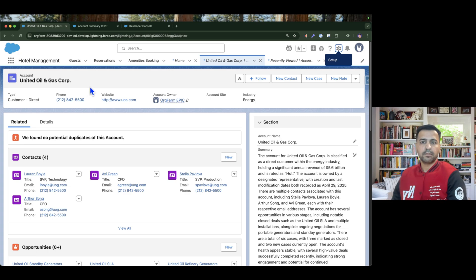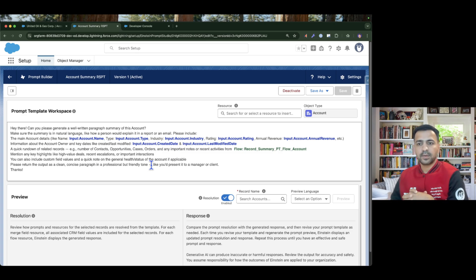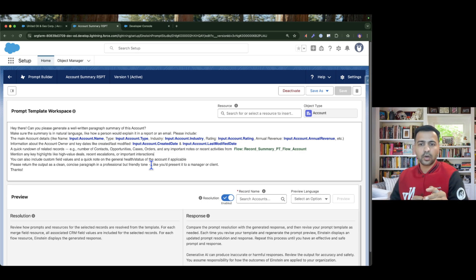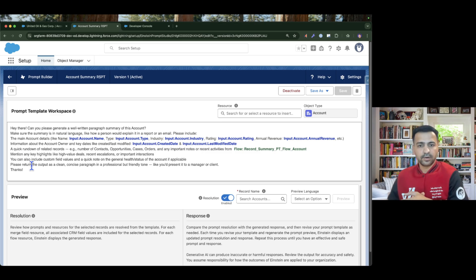If I jump back to my org, this is the record summary prompt template which I have created and I am going to use the same one. This is a simple prompt — we are giving it to the LLM to ask it to generate the account summary, and we have provided all the details related to the account: name, type, industry, rating, revenue, etc. We are also asking it to list down all the contacts, opportunities, cases, and orders, and this data we are fetching from the flow.